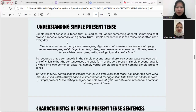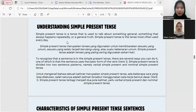To recognize that a sentence is simple present tense, there are several ways. One is that the sentence uses the basic form of the verb (verb one). Simple present tense is divided into two sentence patterns: verbal simple present tense and nominal simple present tense. Untuk mengenali kalimat simple present tense, salah satunya adalah kalimat menggunakan kata kerja bentuk dasar (verb one). Simple present tense terbagi menjadi dua pola kalimat: verbal simple present tense dan nominal simple present tense.